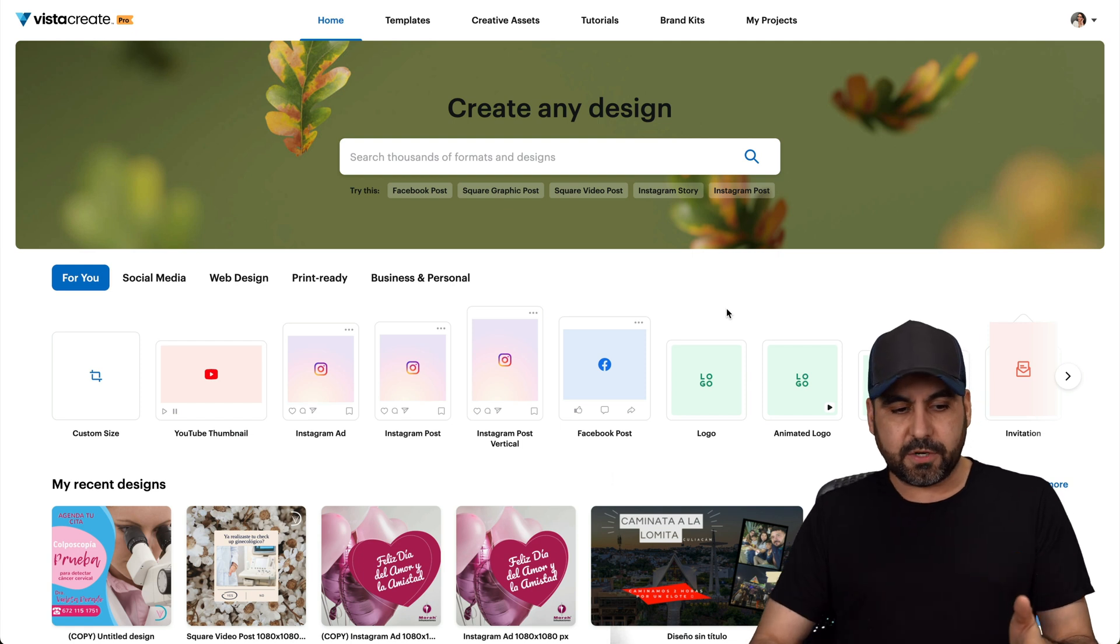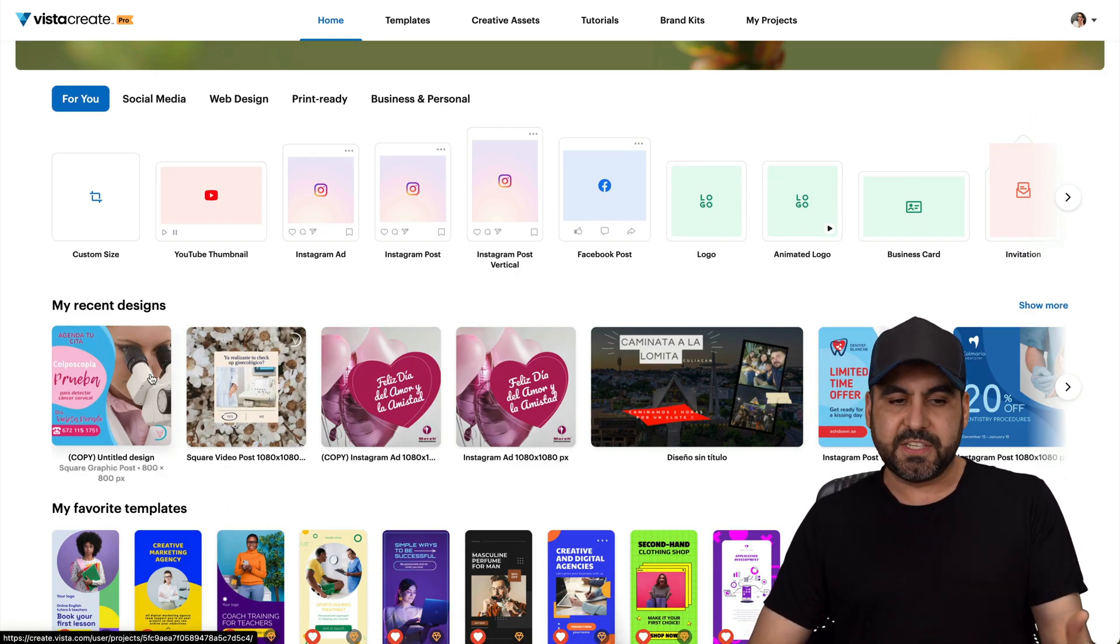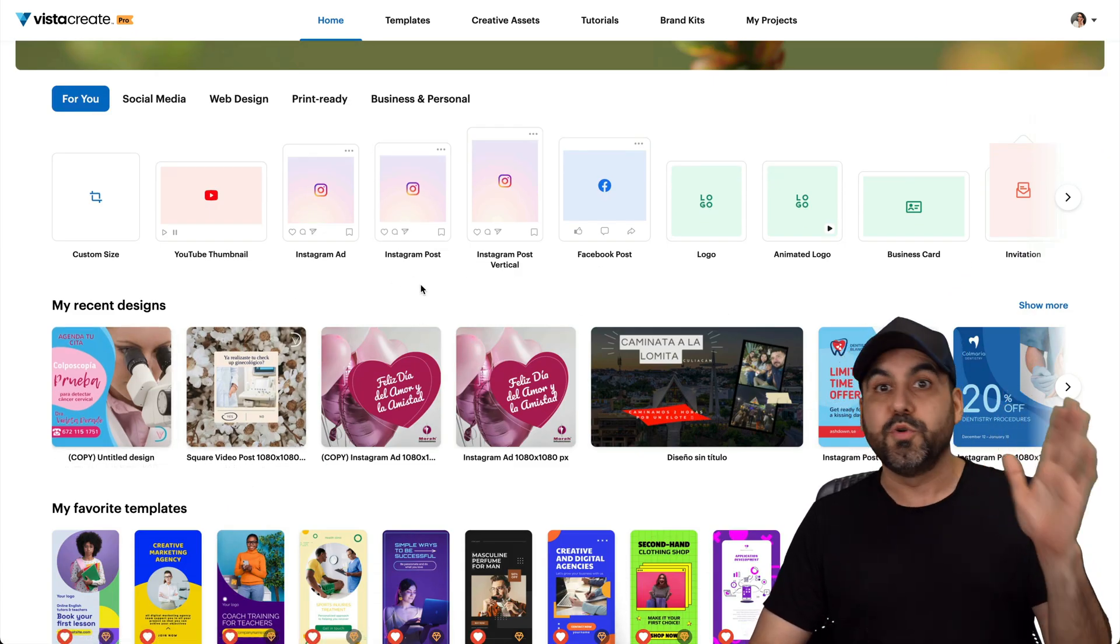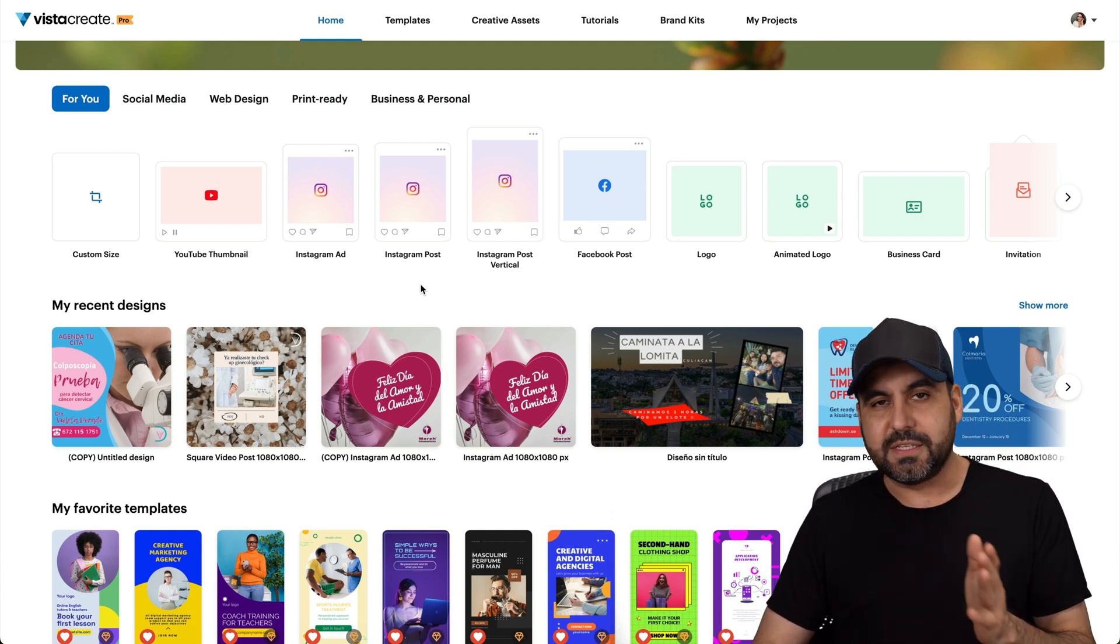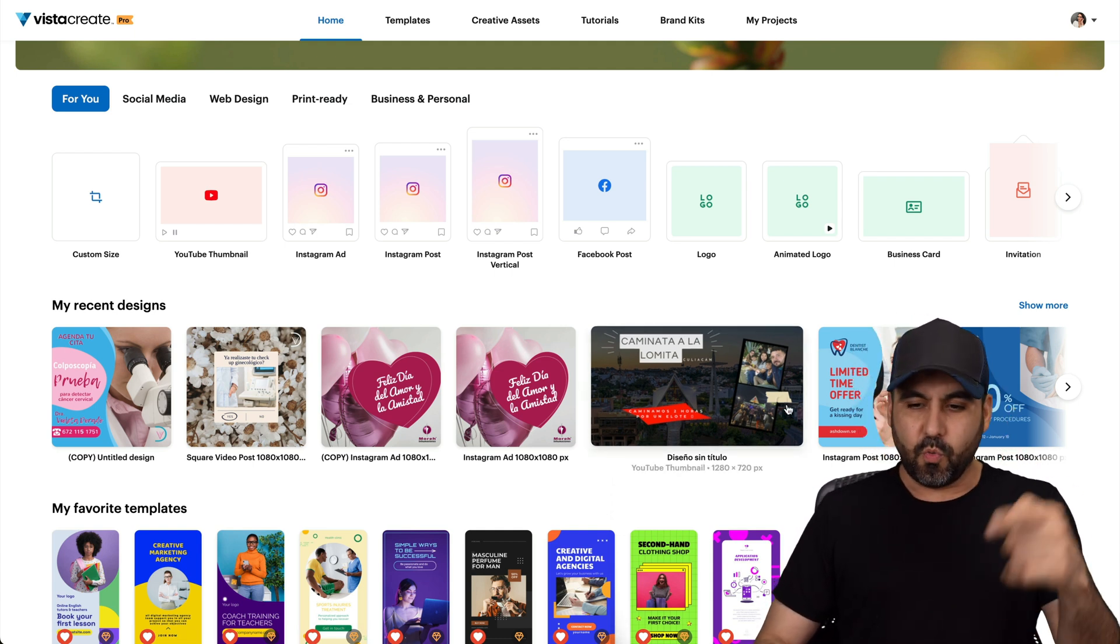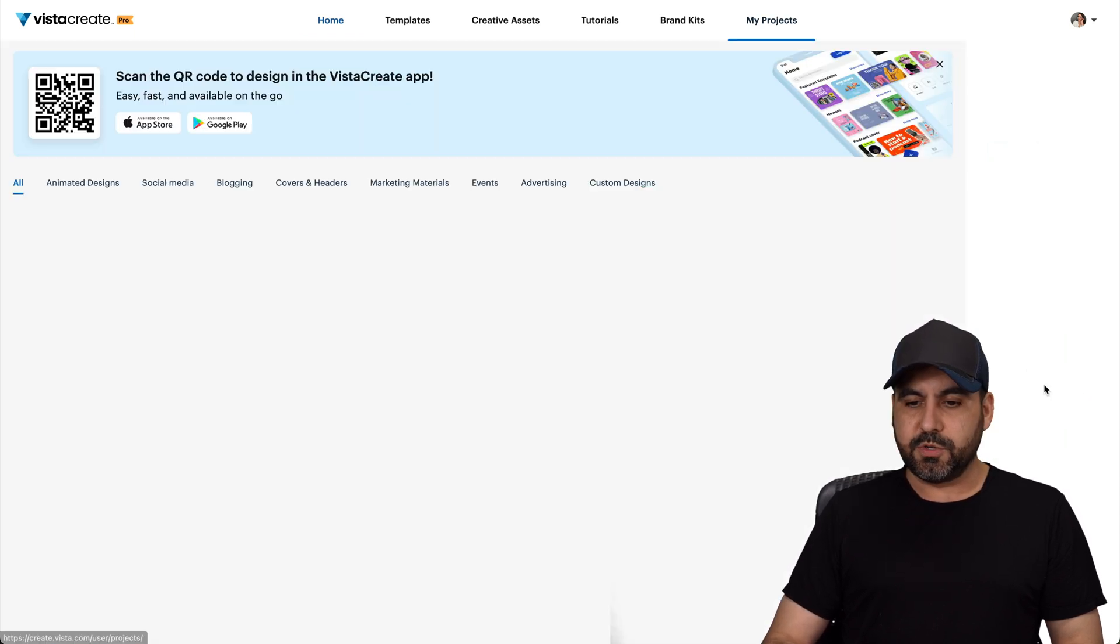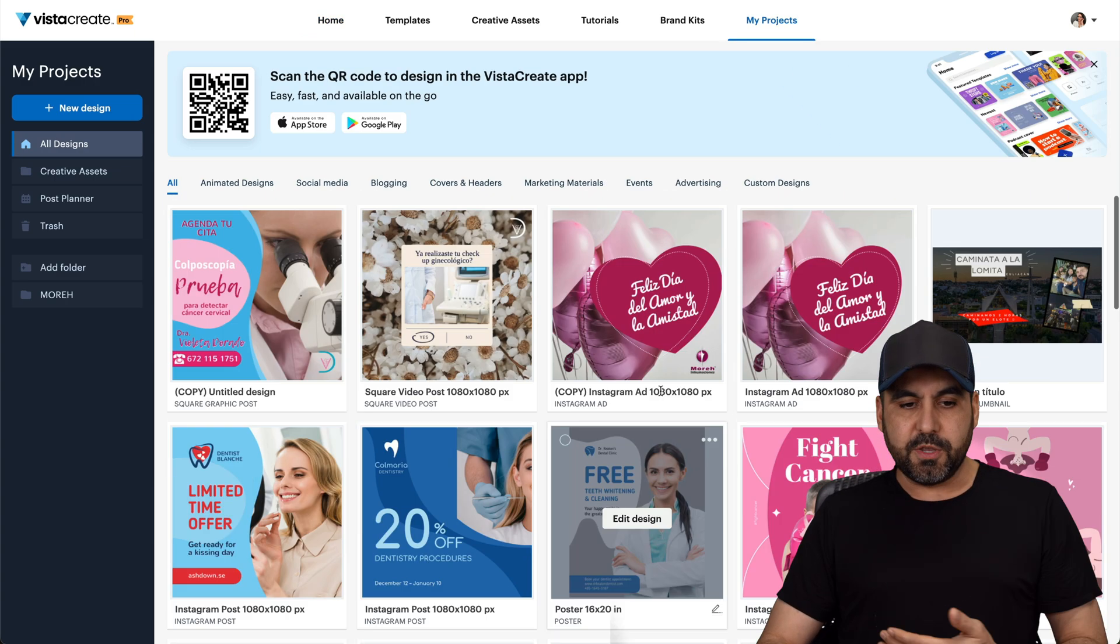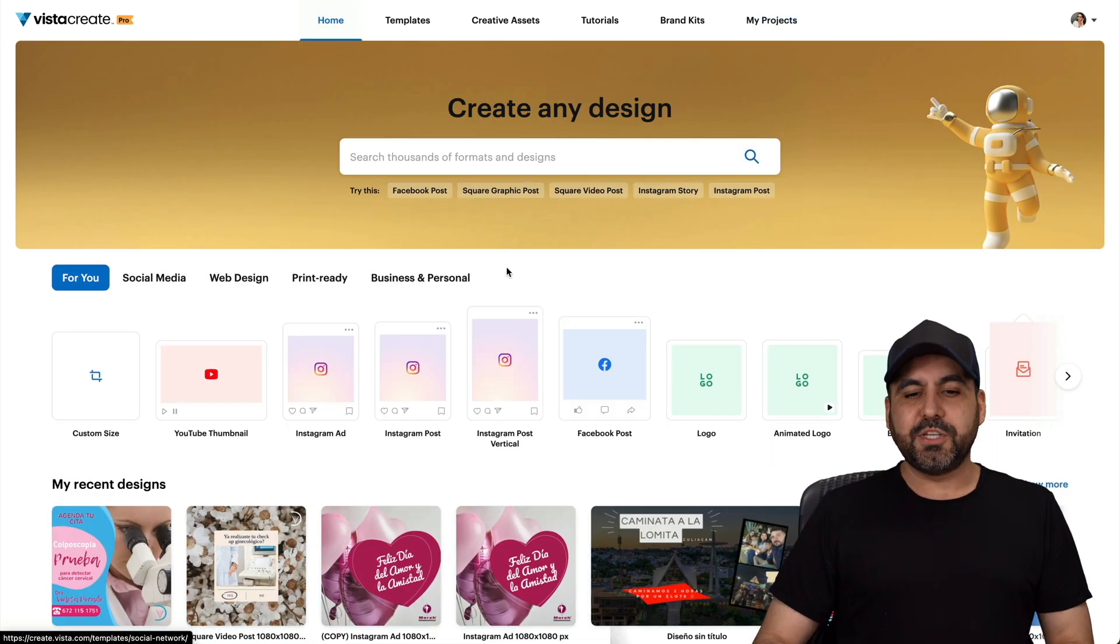So this is VistaCreate, and my wife, this is what she uses. She likes using VistaCreate. Since we got it like two years ago, this lifetime deal, we've been juicing this deal every single day. Well, she has with this, right? So you can see here, she's created some images for some businesses using VistaCreate, and she's been using this all the time.